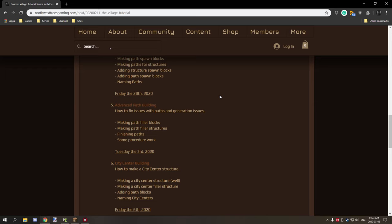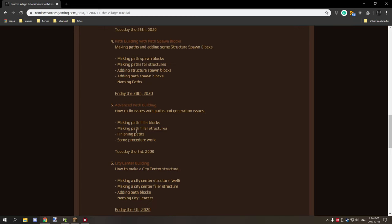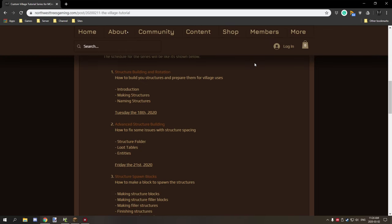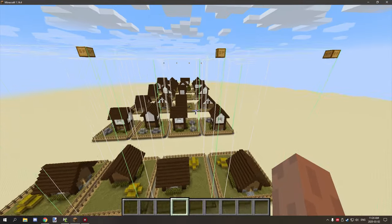Welcome back to another part of the village generation series. Today we're going to be finishing up the paths - we have to make path filler blocks (those are optional), make the path filler structures (also optional), finish the paths, and do a little bit of procedure work. Let's hop into the game.